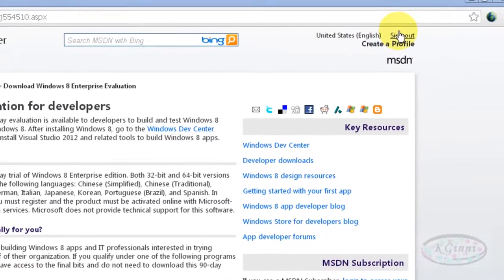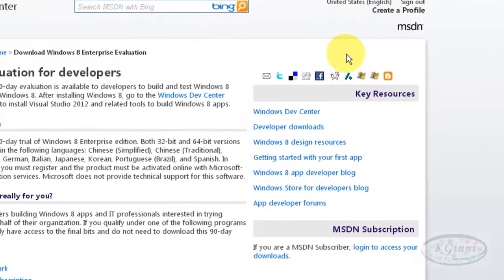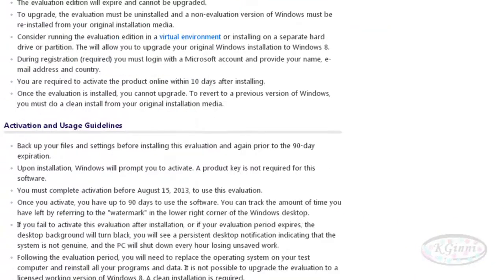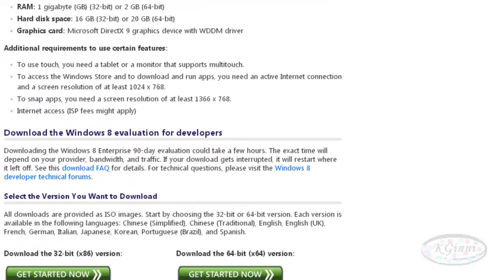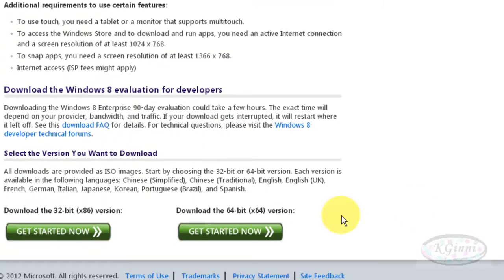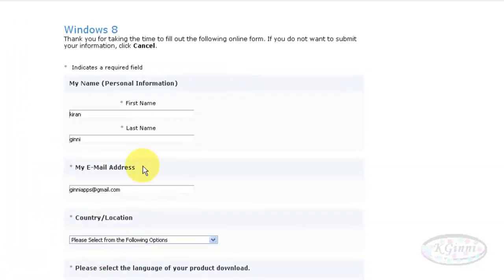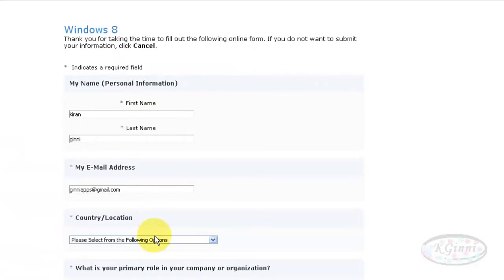Scroll down to this page so that you can find this link: download the 32-bit x86 version. At this stage, you need to fill up the form with first name, last name, email address, and country location.